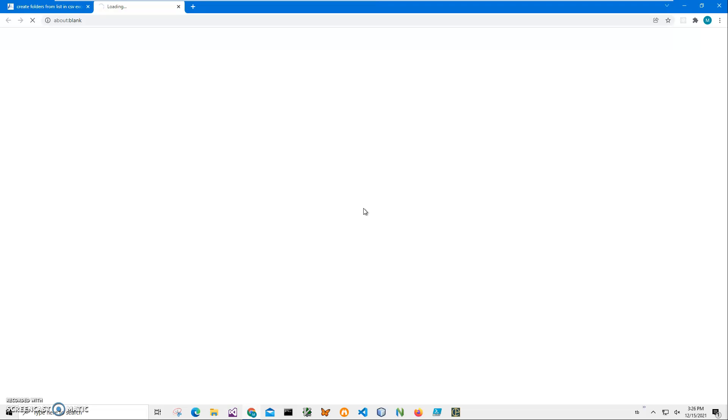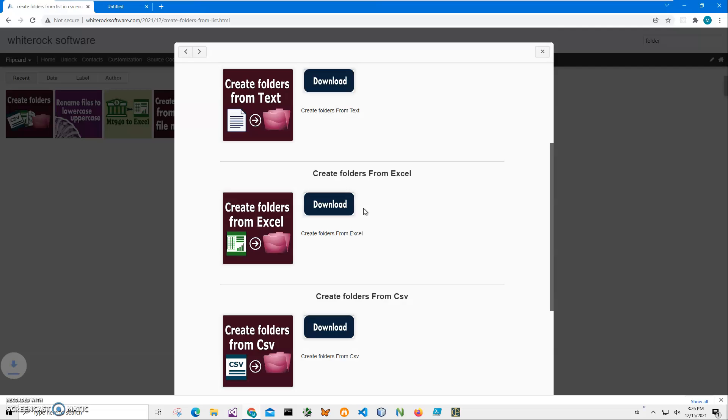I will be recording more videos on apps for how to create folders and how to use them from different files. So if you are interested, please consider subscribing to my channel.